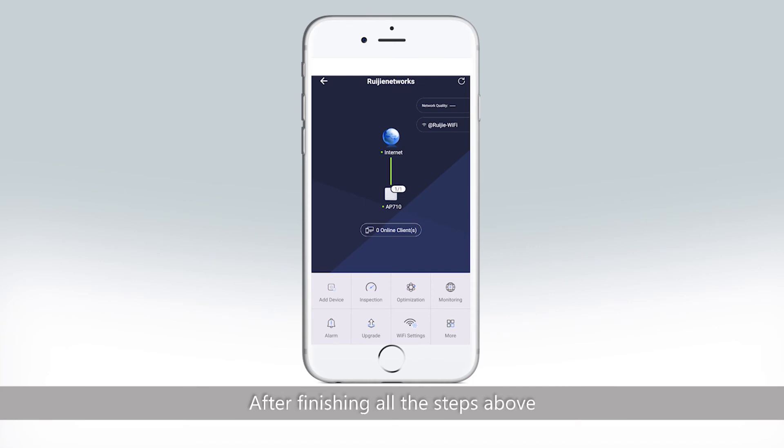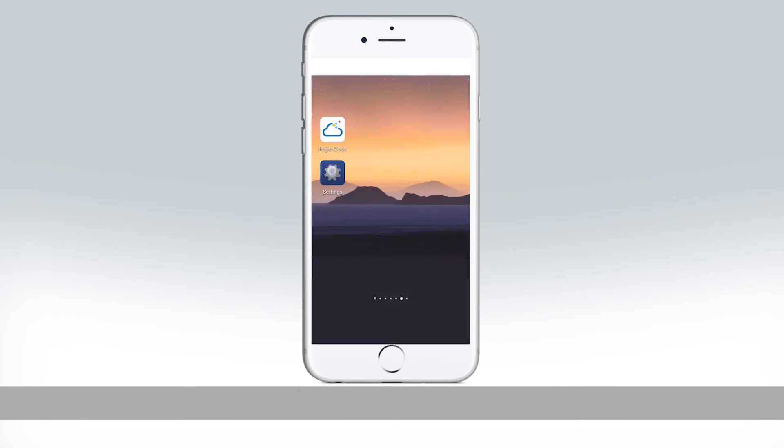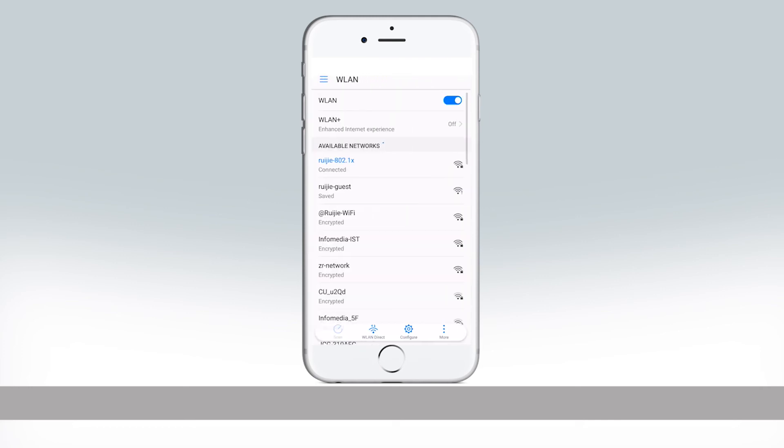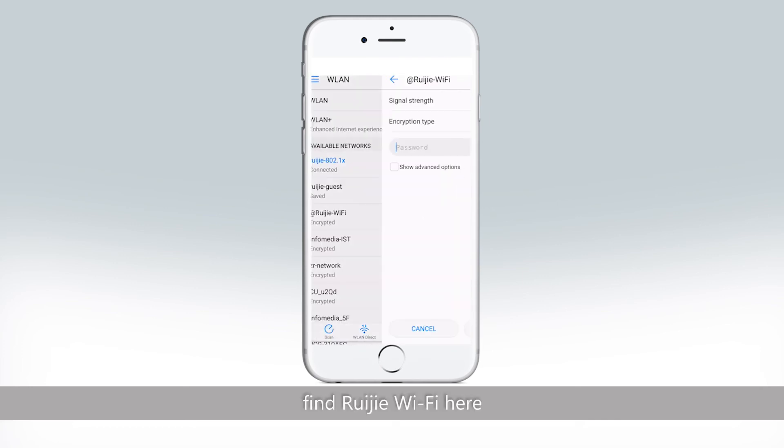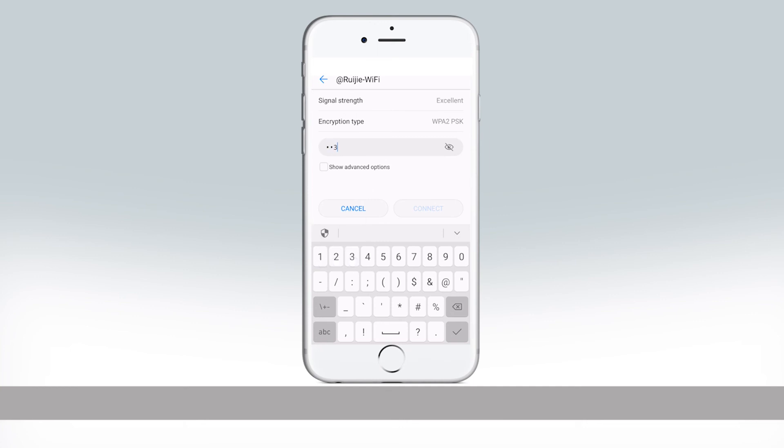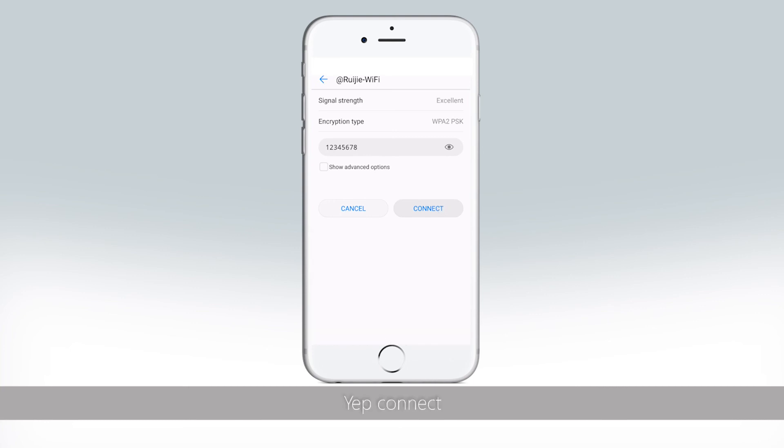After finishing all these steps above, let's try to connect Wi-Fi. Find Rigid Wi-Fi here and input the password. Connect.